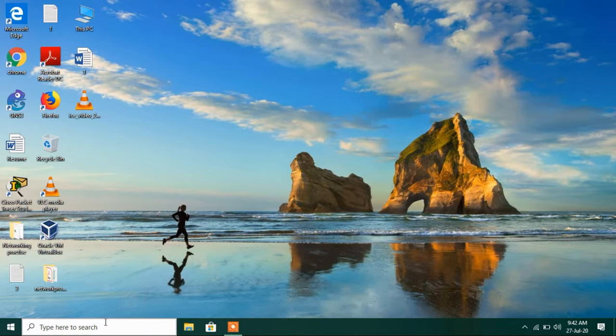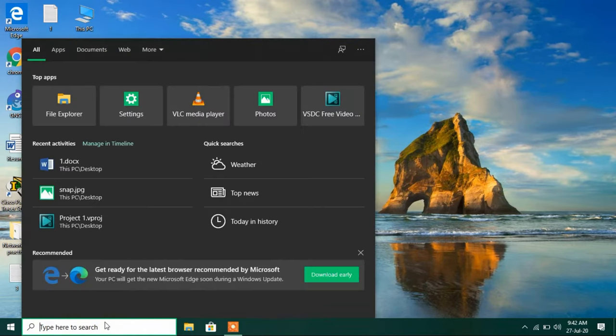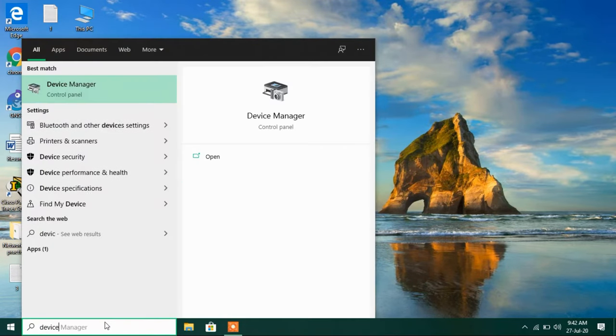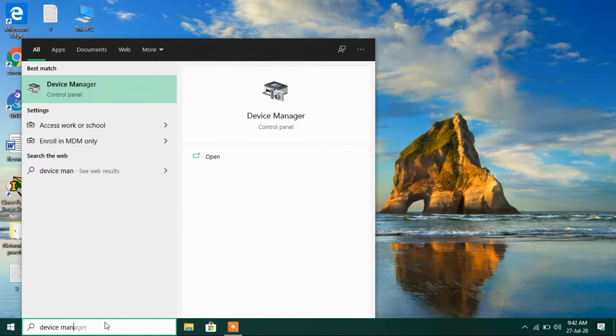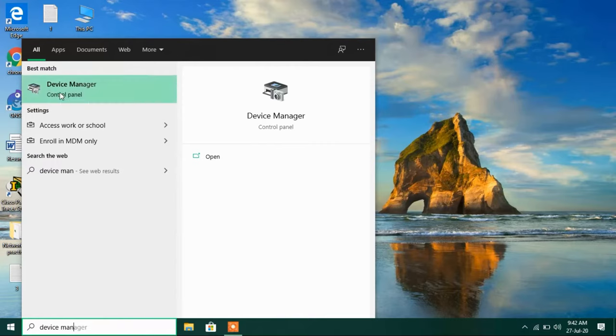For this, just go to the search bar and type Device Manager. Just click on this search result, Device Manager.